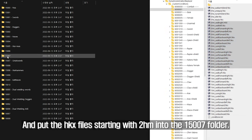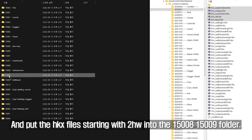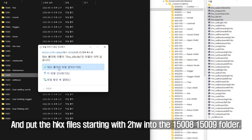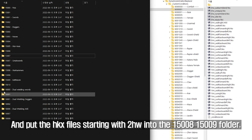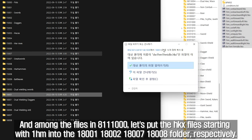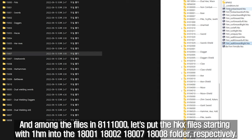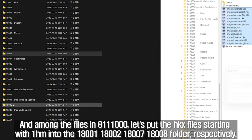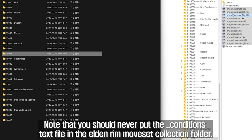Put the HKX files starting with 2HM into the 15007 folder. And put the HKX files starting with 2HW into the 15008 and 15009 folders. And among the files in 8111000, put the HKX files starting with 1HM into the 18001, 18002, 18007, and 18008 folders respectively. Note that you should never put the _conditions text file in the Elden Rim moveset collection folder.